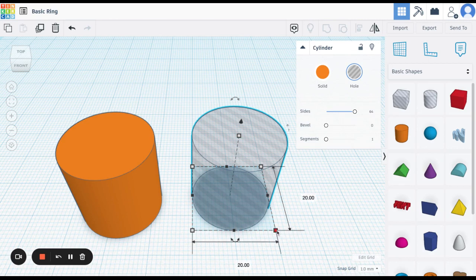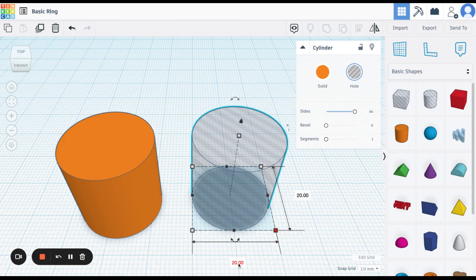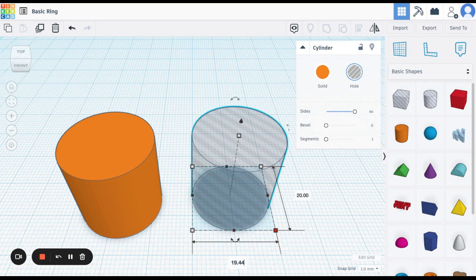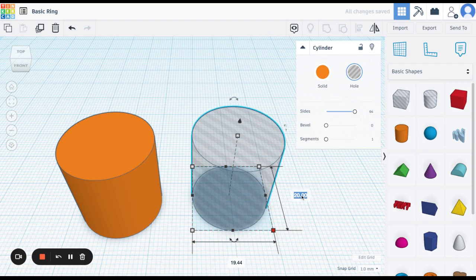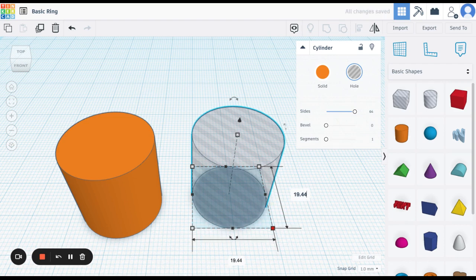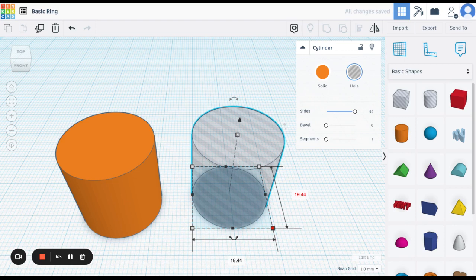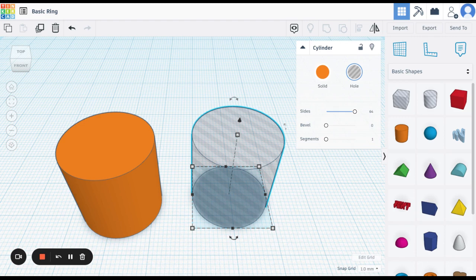So I'm going to click on the corner. And I'm going to change this measurement to 19.44. Do the same here, 19.44. If I don't change both of them, instead of it being round, it will be oblong. And I don't know about you, but my finger is round. It's not oblong. So I need to change both of those.